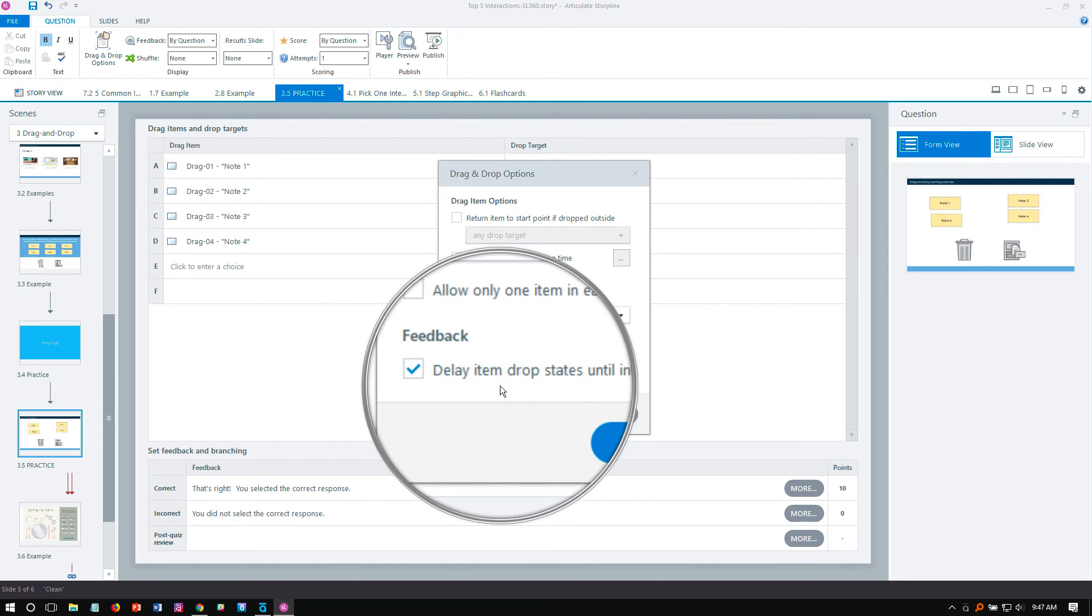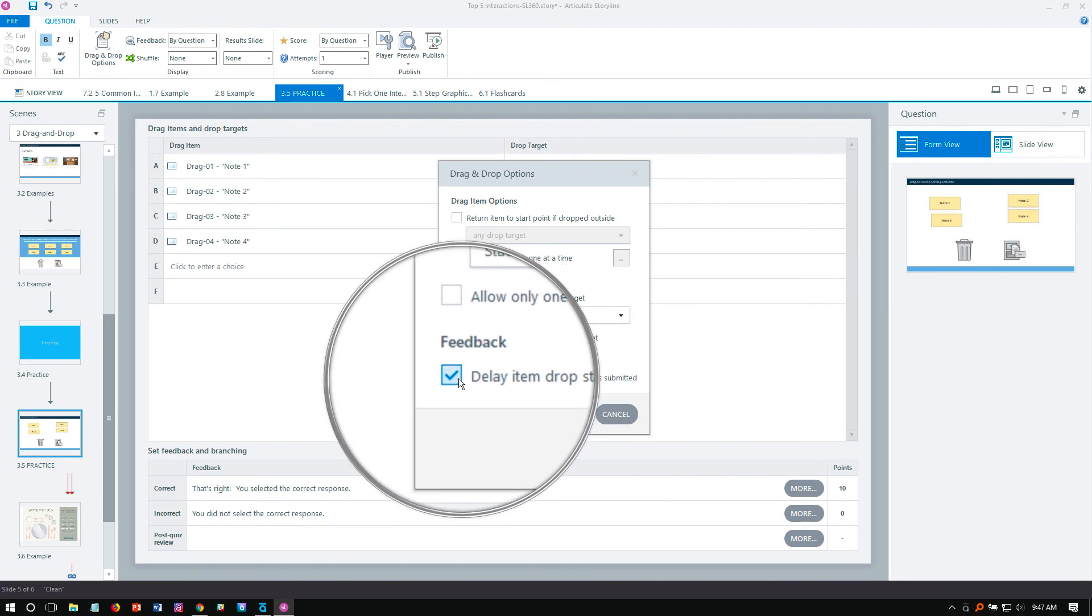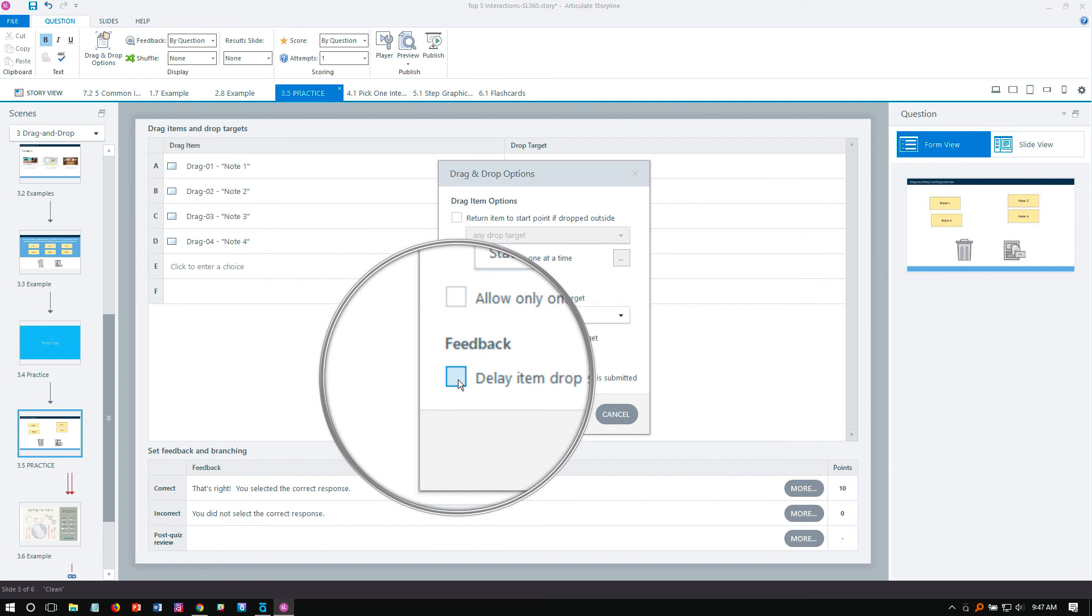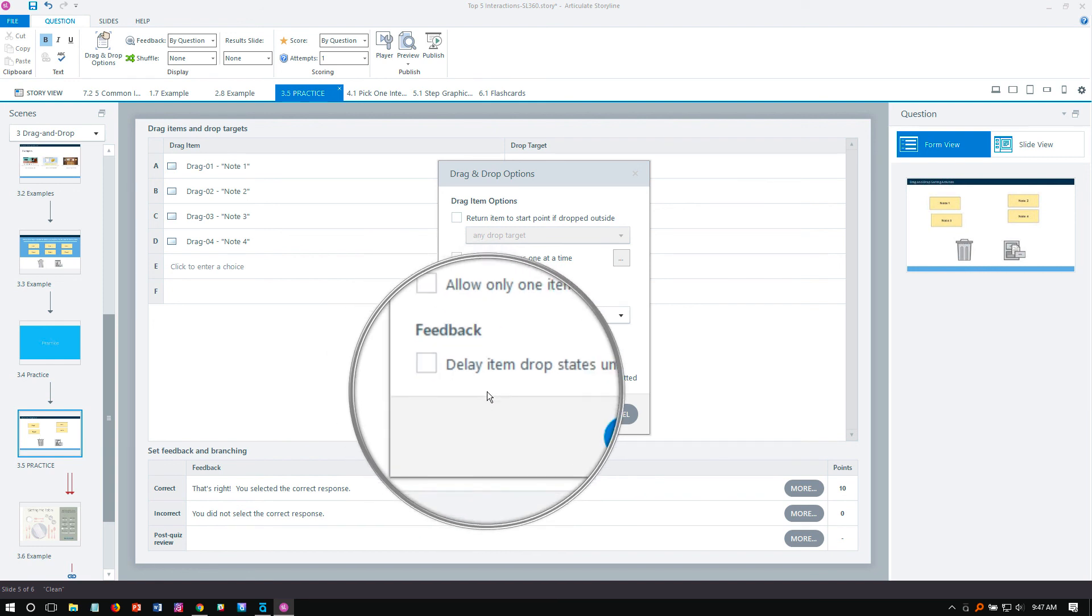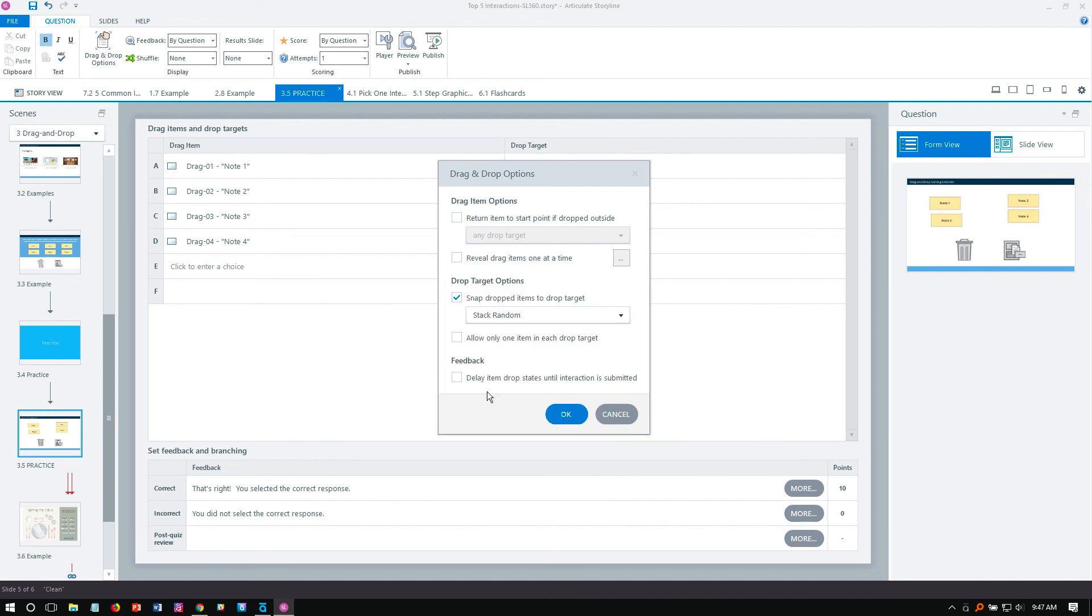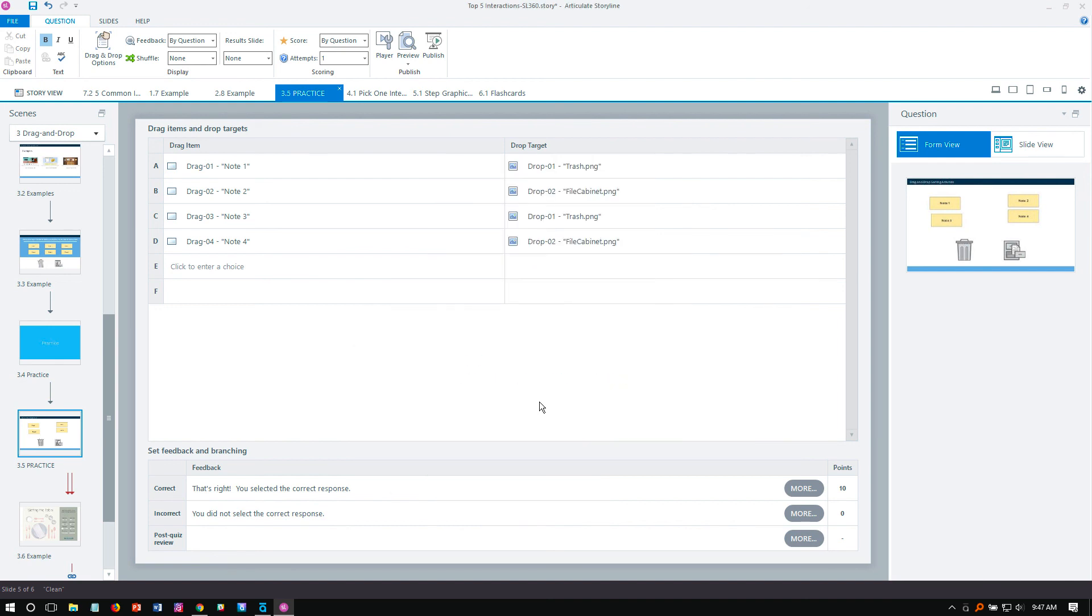And it's telling Storyline to delay the item drop states until we've clicked the Submit button. But what we want to have happen here is we want to actually not delay those. We want that immediate visual feedback. So as soon as we drop one of those items on a drop target, we want to see those states change. Click OK. Preview the file.